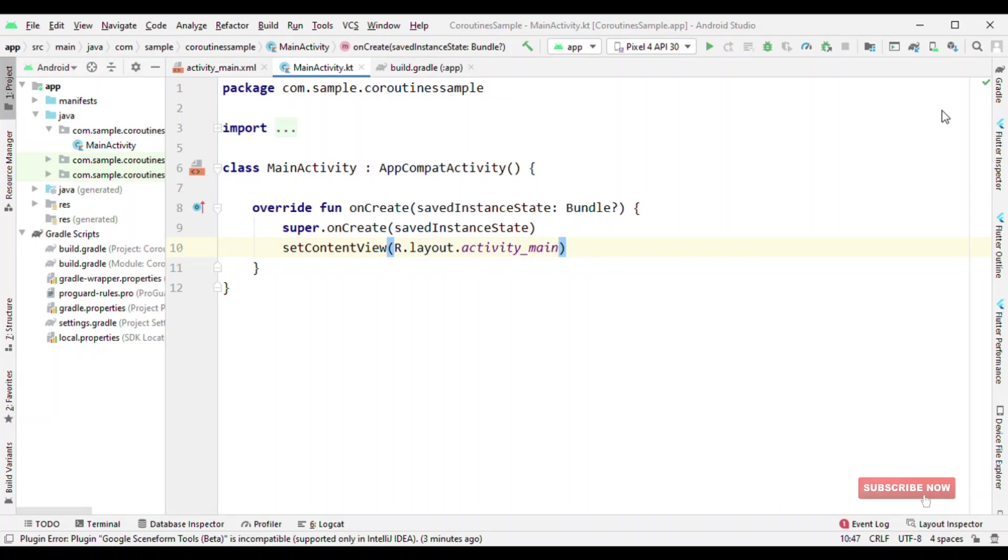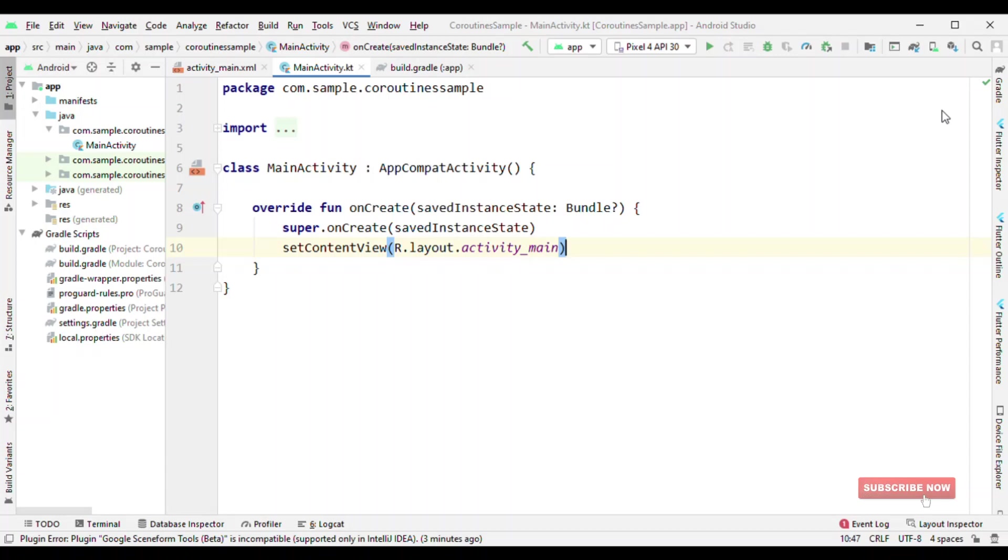As the name suggests, Flow is for the asynchronous flow of data. One of the advantages which comes with Flow is we have one side which is continuously emitting the data and another side which is collecting the data. If there is no one to collect the data, the Flow doesn't emit the result, which means that they are cold streams unlike hot streams where they just keep on emitting the content. Until and unless there is someone who is collecting the information, Flow will not emit the result.